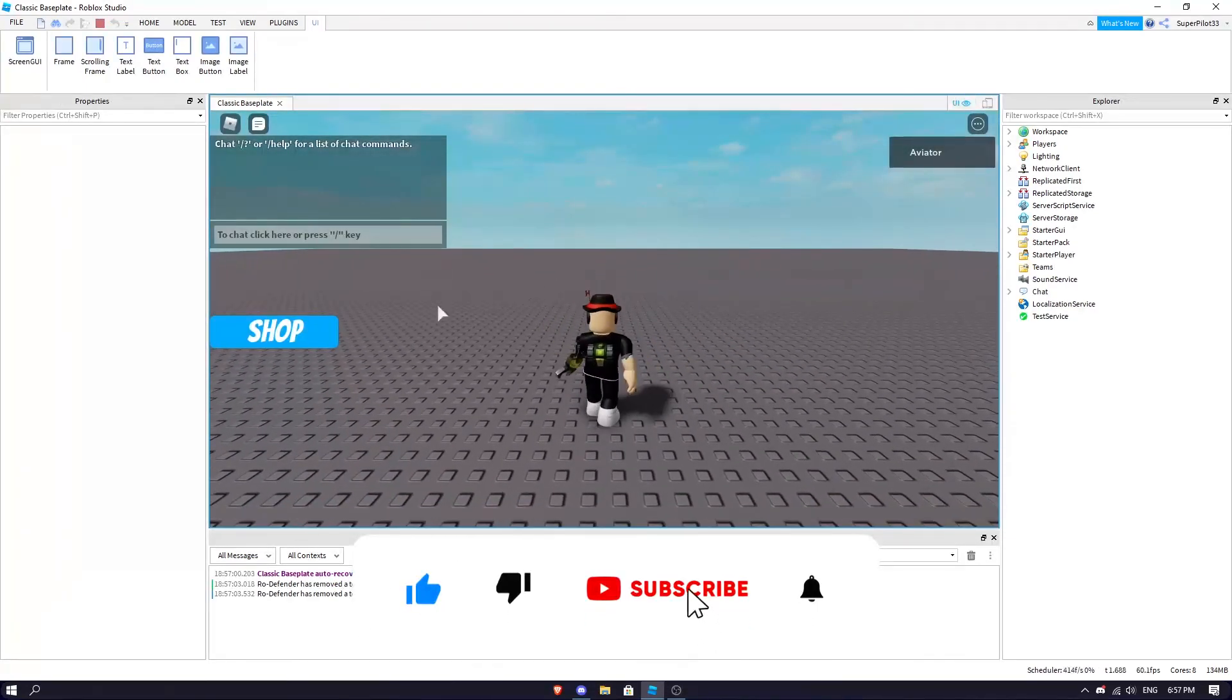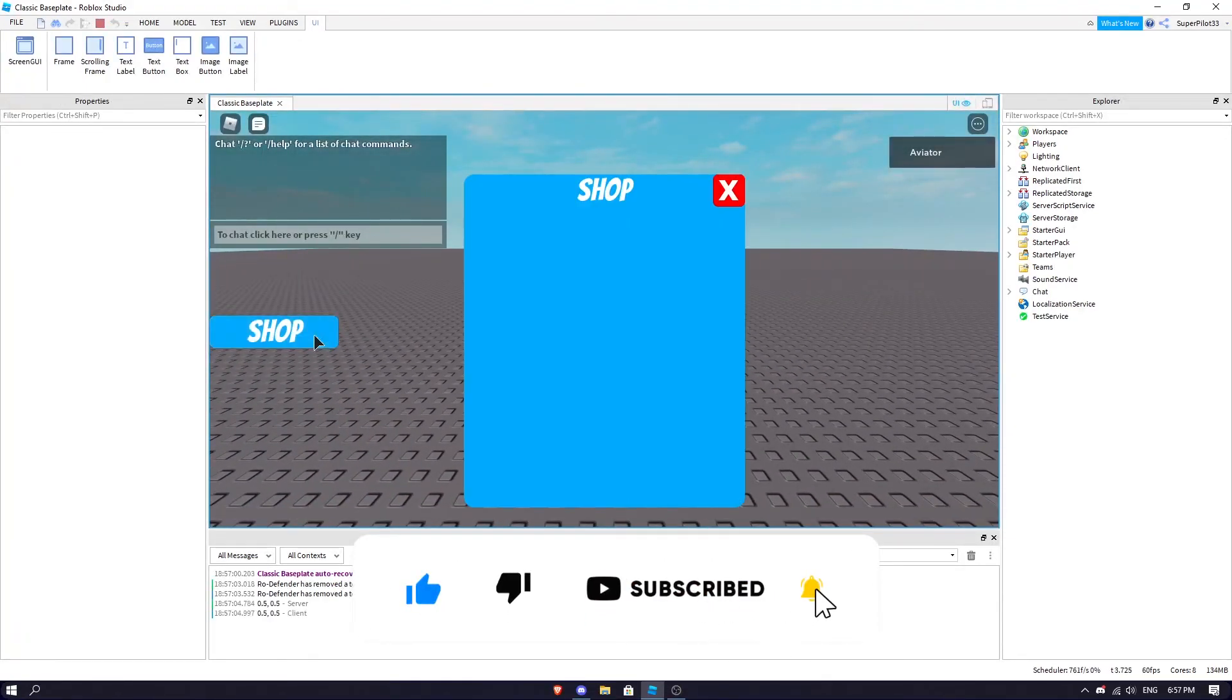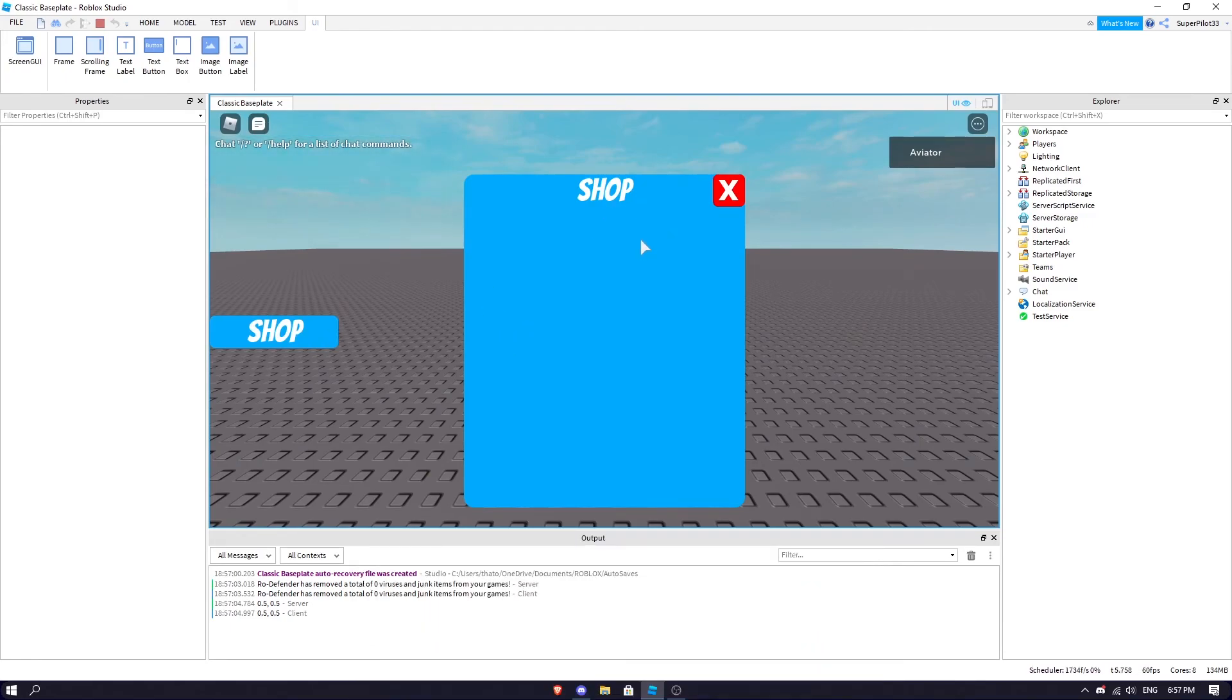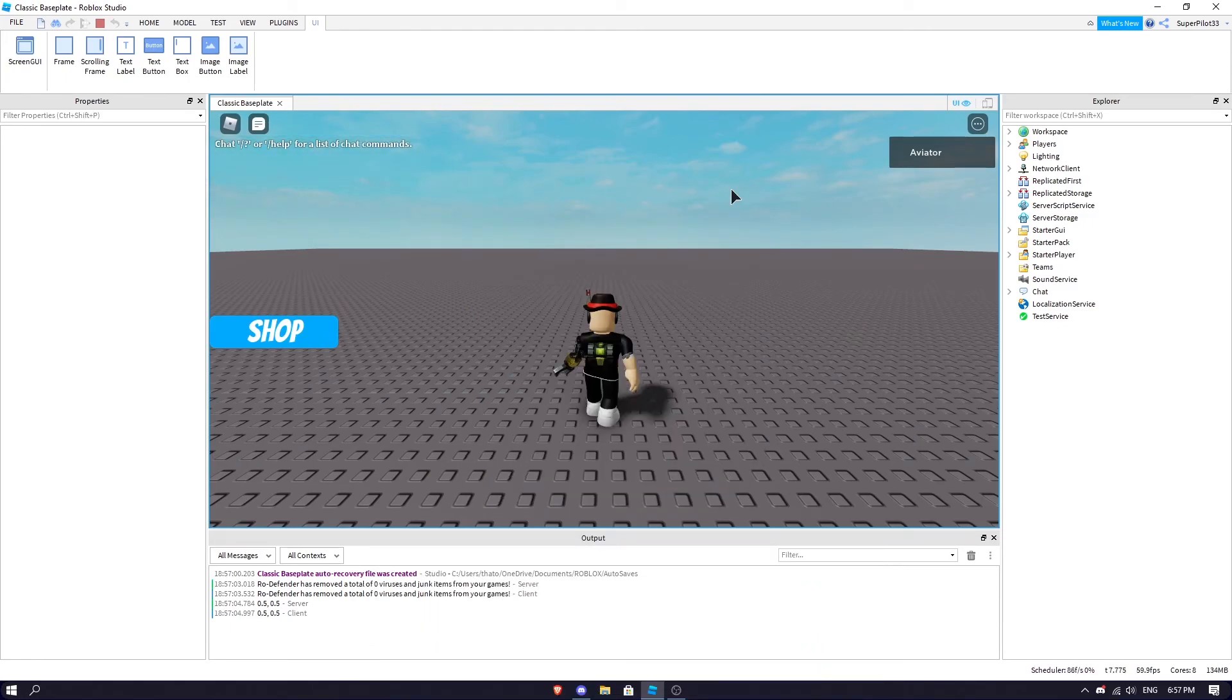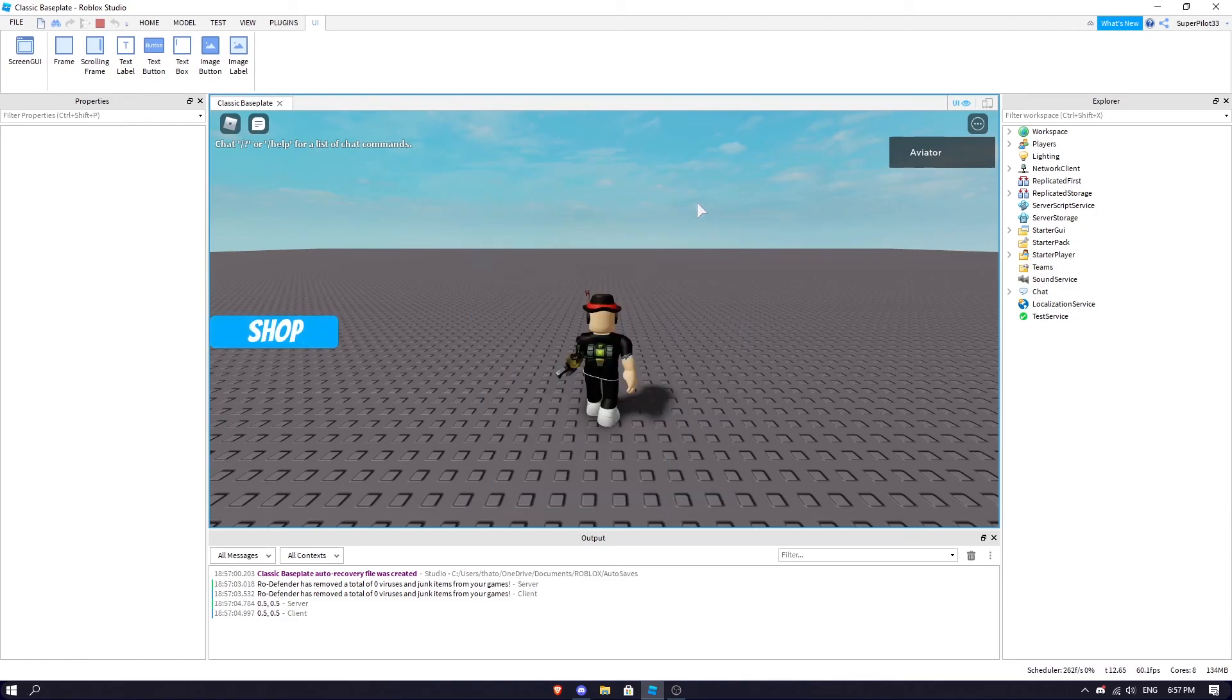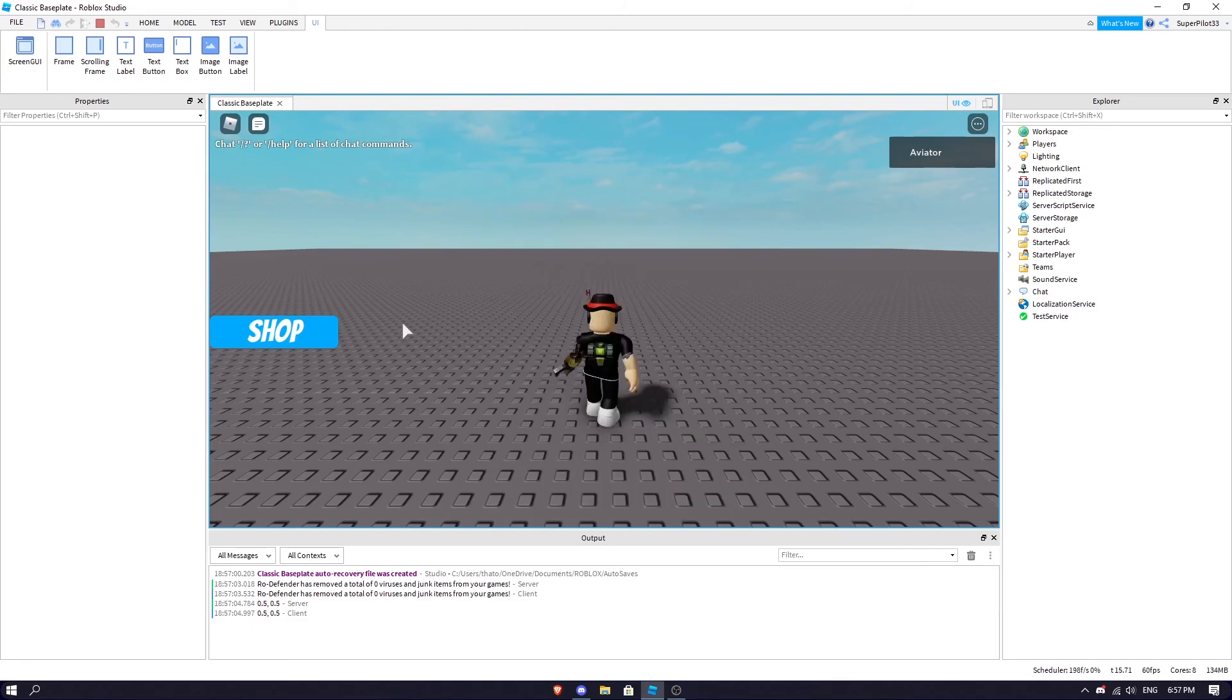Once we're in, we can click our Shop button and it basically just opens up the shop. We can also hit X and it closes the shop. So there you go.